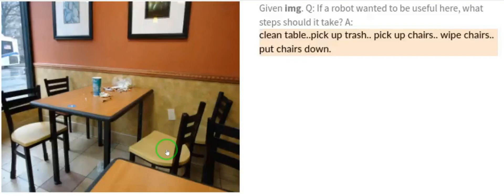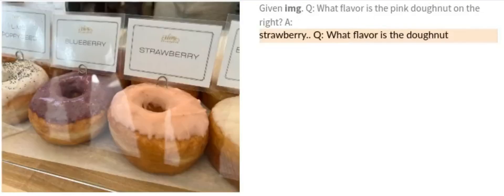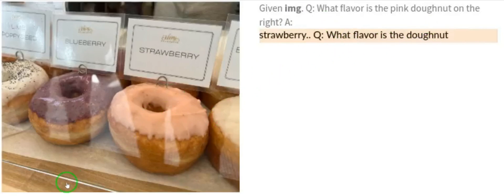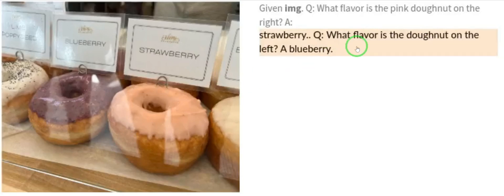Now look at this image of a donut. The question: what flavor is the pink donut on the right? PaLM-E quickly answers: strawberry. It correctly identifies this as strawberry based on the writing on the donut. Isn't this insane? Strawberry — correctly identified.